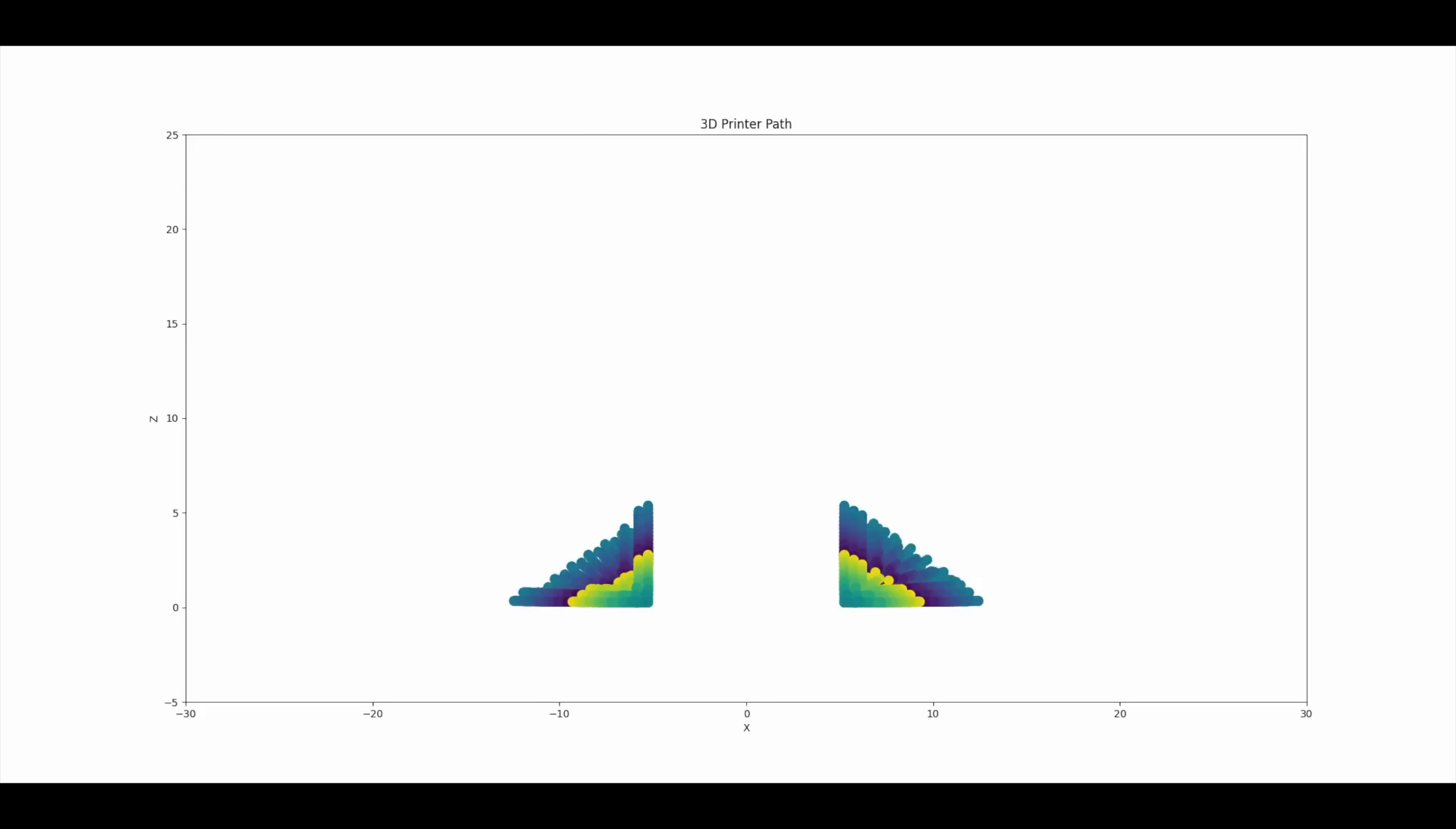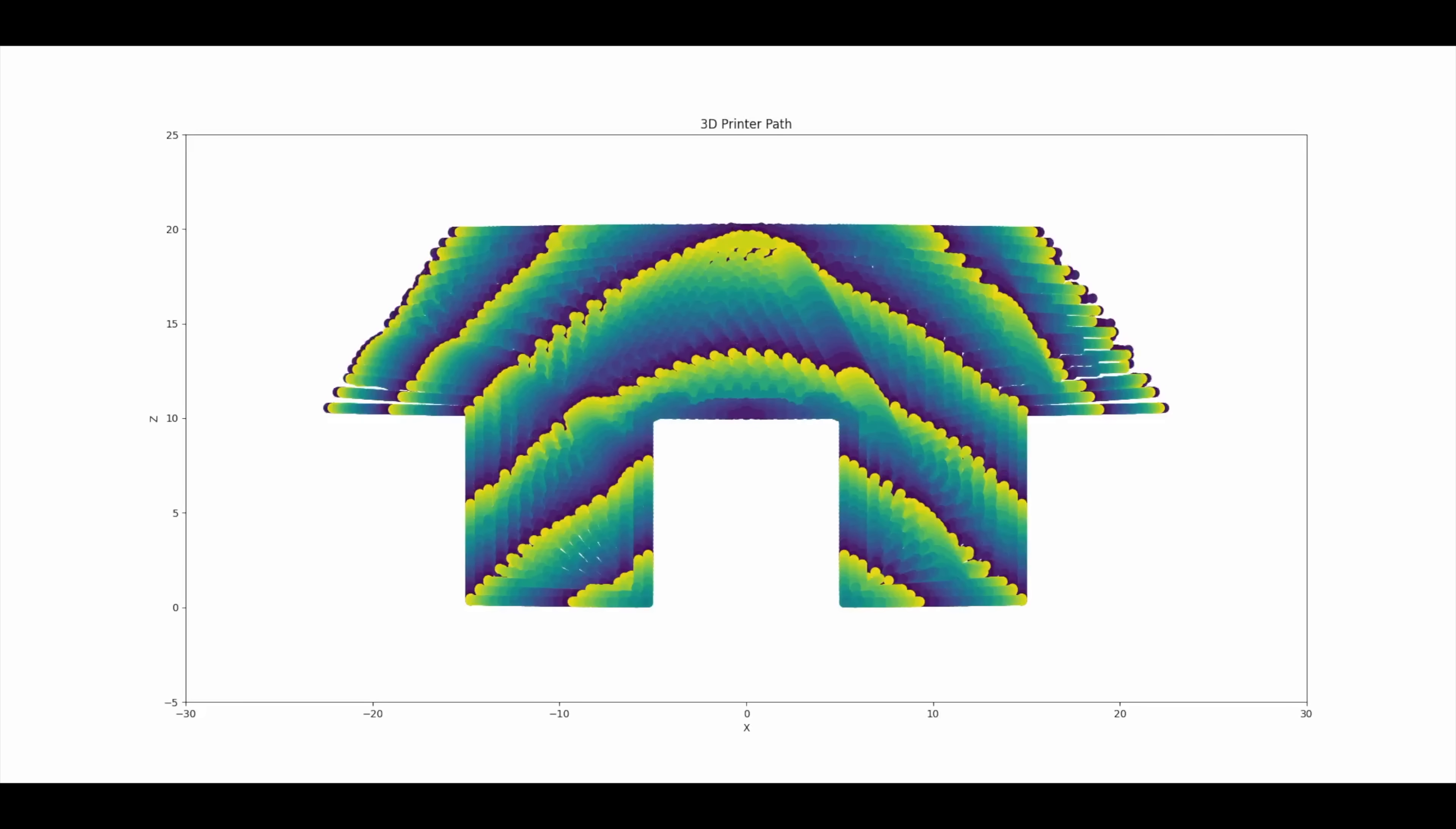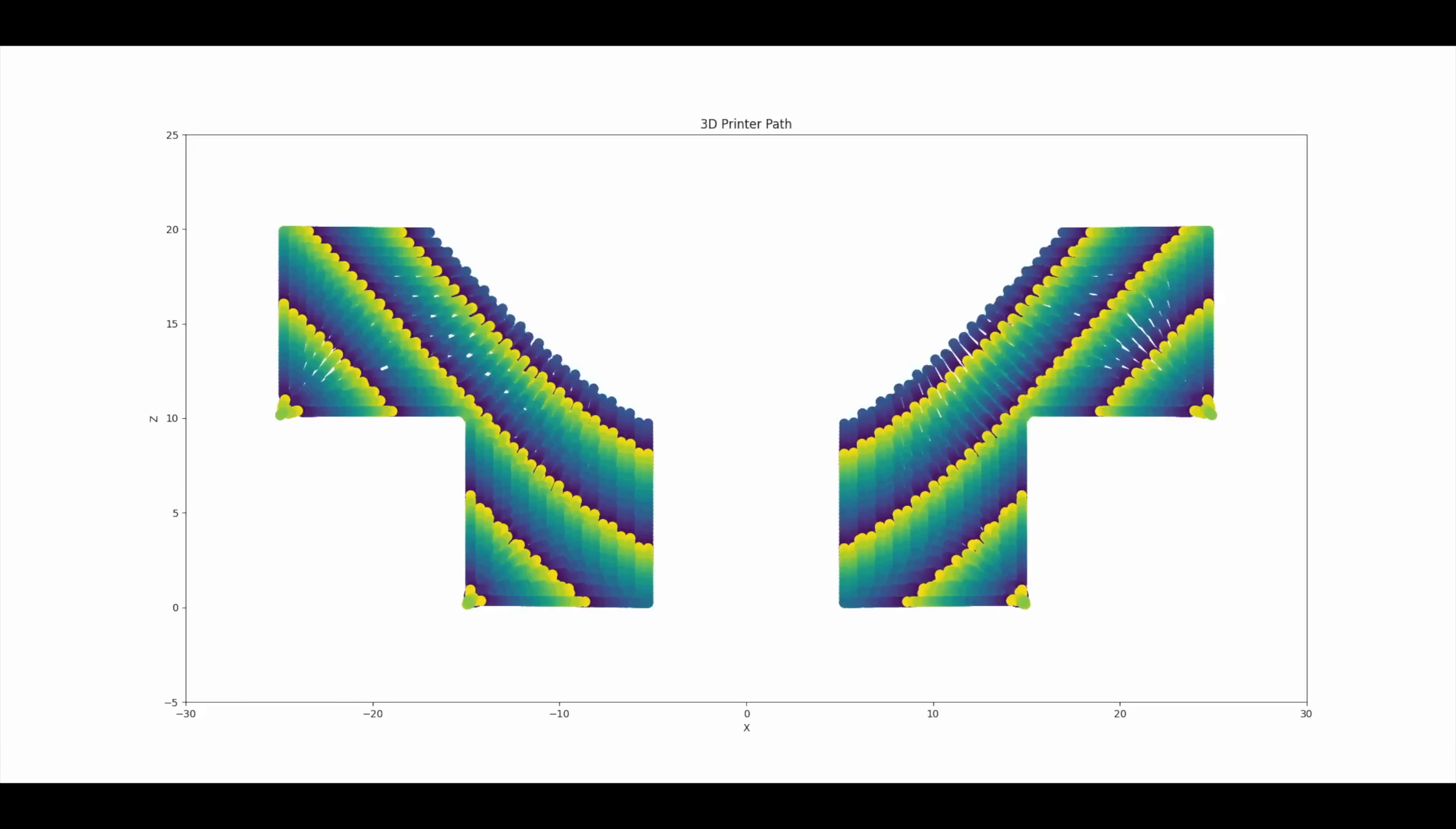For example, it would fail to print this basic bridge shape. If we printed with the nozzle facing inwards, the middle would print on thin air, and if we printed the other way around, the edges would fail instead.